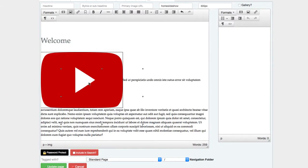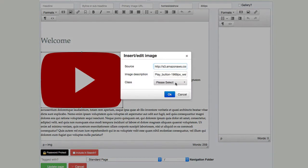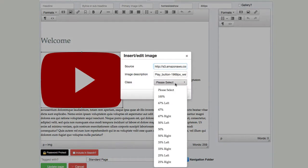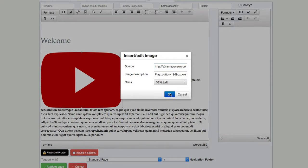In this example, I want this to float to the left of this text. I want to get that to 33 left.